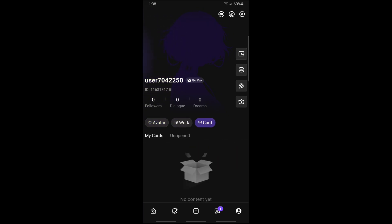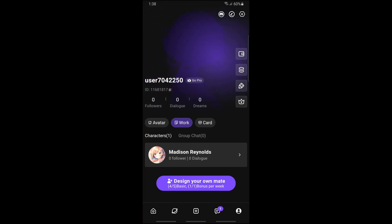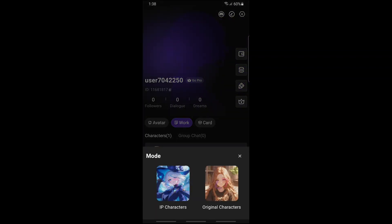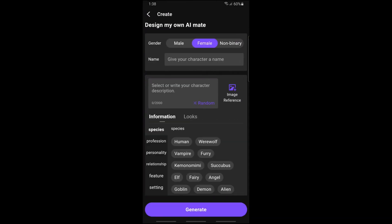Just simply go to Work, and from here you should be able to see the 'Design Your Own Mate' option. Just simply tap on it, and from here you will have two options: you can go for IP characters or original characters. I'm going to go for original, but it will be depending on you.